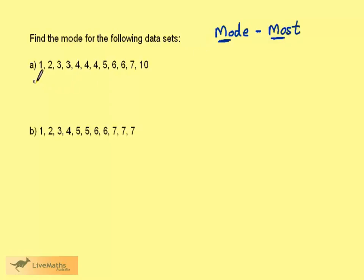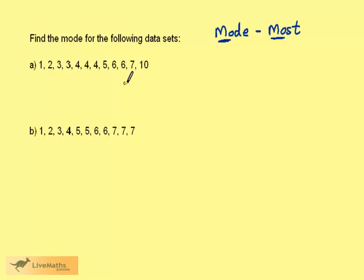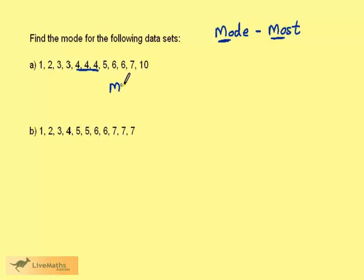Consider this first set. One, two, then we have two threes, three fours, a five, two sixes, a seven and a ten. We have three fours and this is the most. Therefore the mode for this set is four.